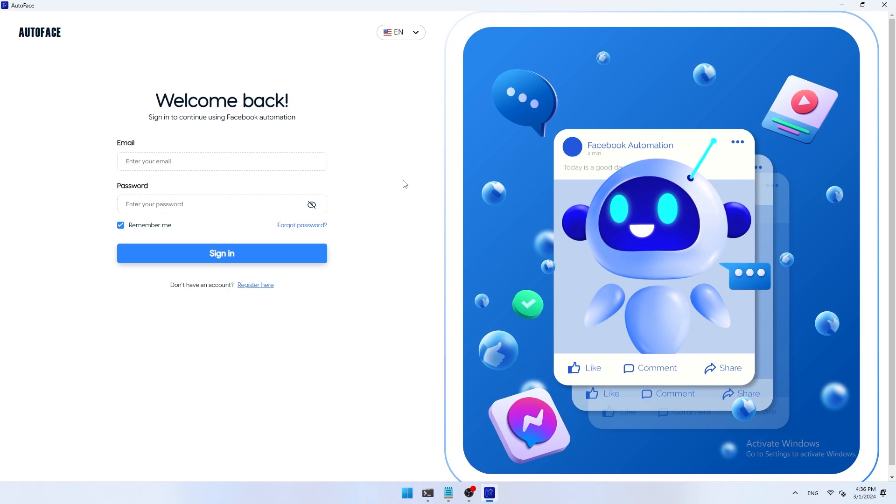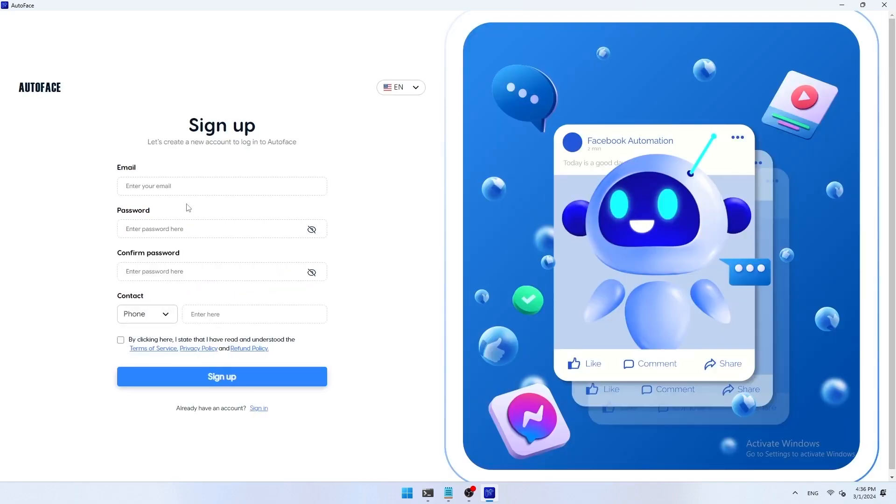If you have not registered for an AutoFace account before, press the register button to register your AutoFace account. Please fill in the information completely and accurately on the AutoFace account registration screen. Email: enter the email you want to use to register for an AutoFace account.